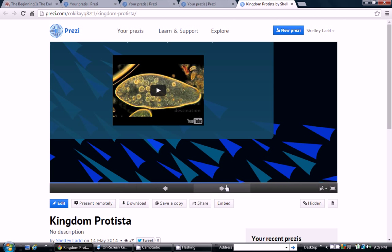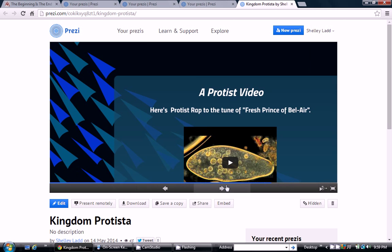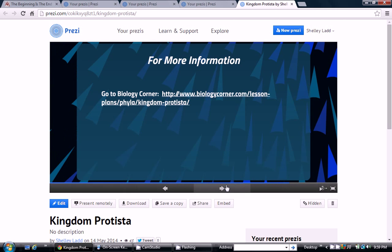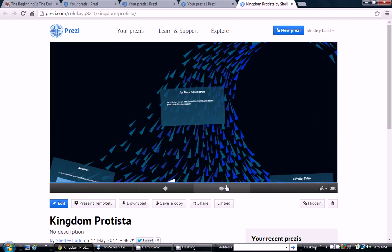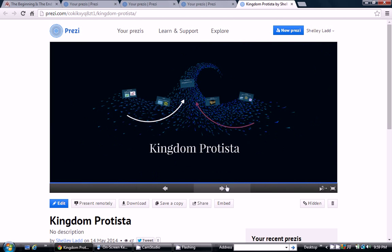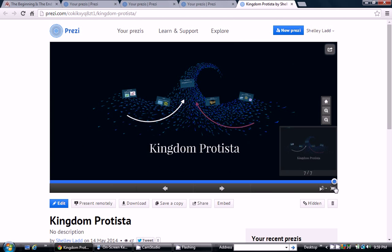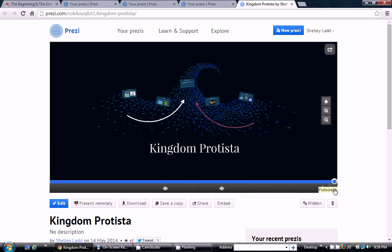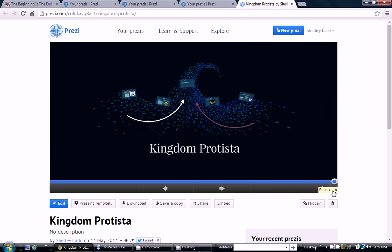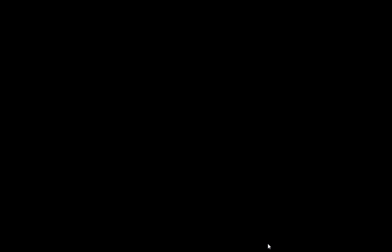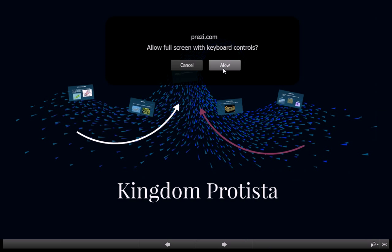Alright, so we're going to talk about Kingdom Protista. Now you have a graphic organizer that you need to fill out to go with this, so make sure you are doing so.